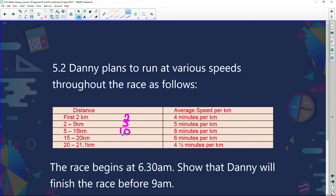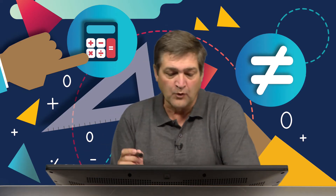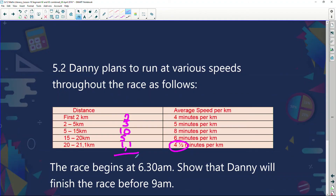From km 5 to 15 Danny runs eight minutes per kilometer because there are a lot of hills. Then from km 15 to 20 — the next five kilometers — he speeds up a bit to six minutes per kilometer. Finally from km 20 to 21.1, that's 1.1 kilometers, he puts his foot down at four and a half minutes per kilometer because he's nearly at the end. Total distance: 2 + 3 + 10 + 5 + 1.1 = 21.1 kilometers.